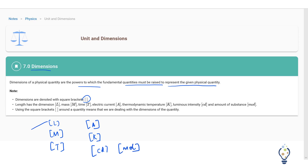Generally, these three things are very important. Using the square brackets around a quantity means that we are dealing with the dimensions of that quantity. Dimension is a very easy topic, yet it is very important. By doing dimension analysis, we come to know a lot of things about the physical quantity.